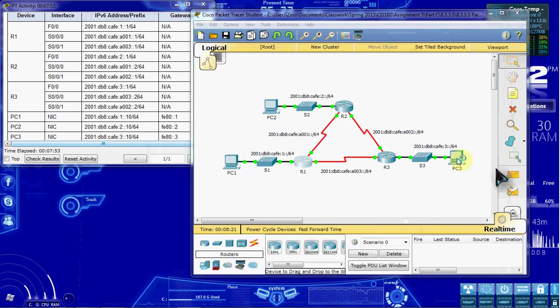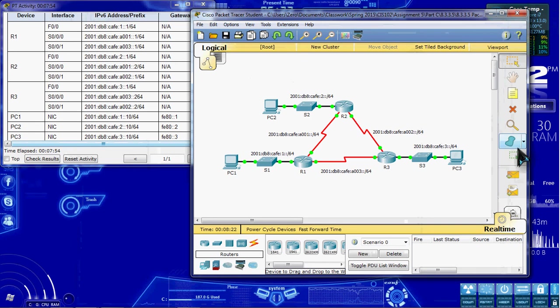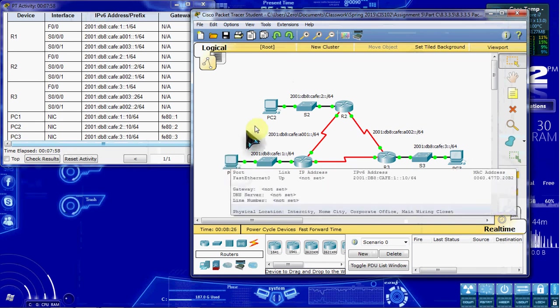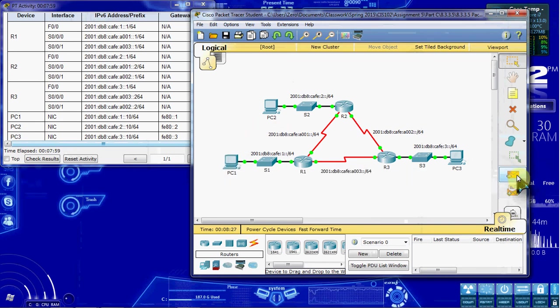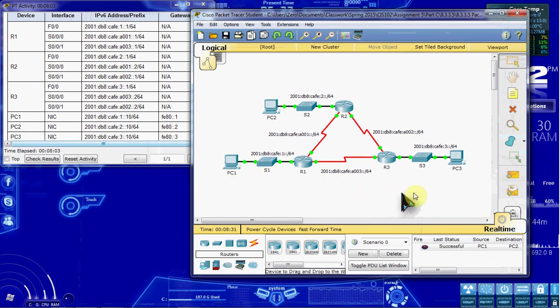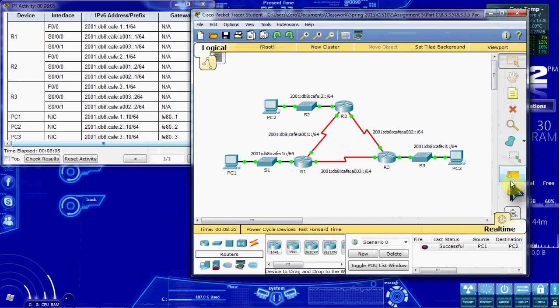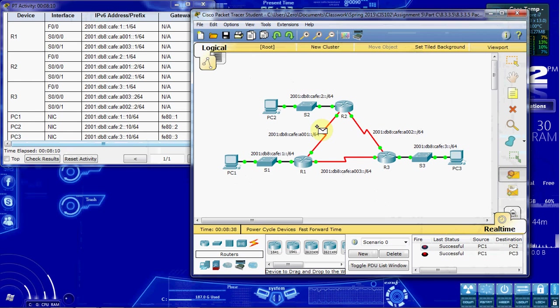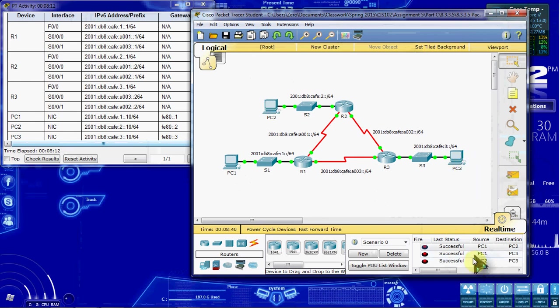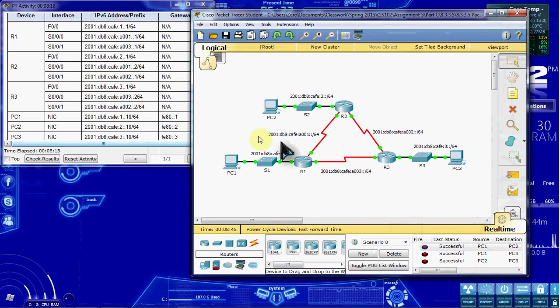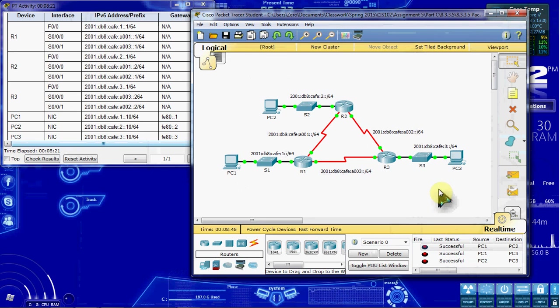The last thing for this activity is to verify connectivity. You can go into each PC's command prompt and ping across that way. I'm going to do a simple PDU just because it's a little bit faster. We have success from PC1 to PC2. Success from PC1 to PC3. And success from PC2 to PC3. So we have network communication across all three of these LANs. So all of our routing looks like it's set up properly.